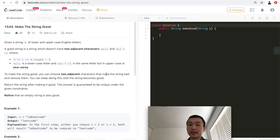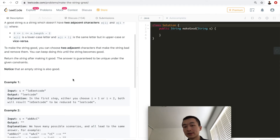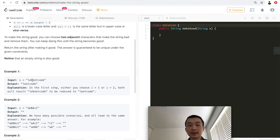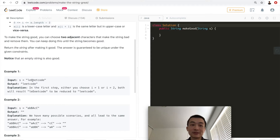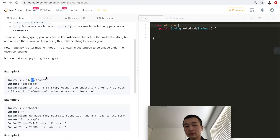To make the string good, you can choose two adjacent characters that make the string bad and remove them. You can keep doing this until the string becomes good, then return the string. The answer is guaranteed to be unique. An empty string is also considered good. For example, given 'lEeTcOdE', there's an uppercase E and lowercase e — you can remove either pair, and the resulting string 'leetcode' is a good string.